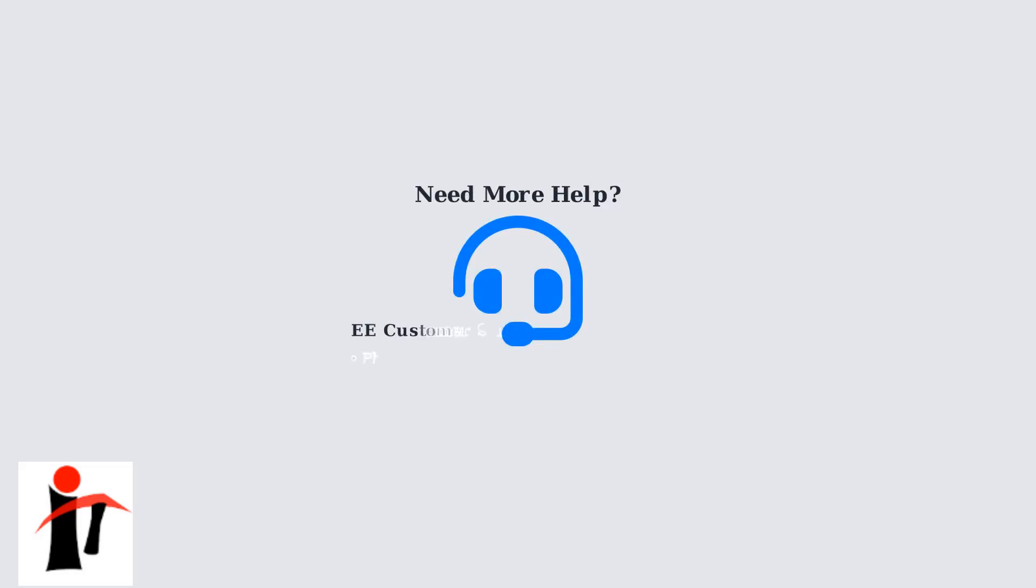With these setup steps and troubleshooting solutions, you should be able to enjoy Disney Plus seamlessly on your EE TV box. Remember that EE customer support is available 24-7 to help with any technical issues.